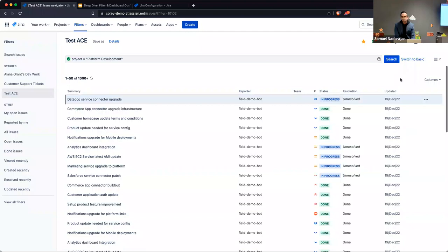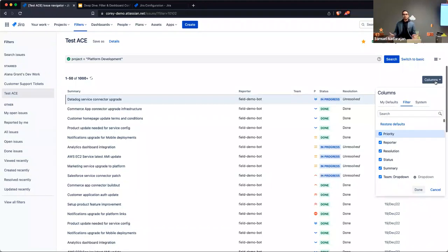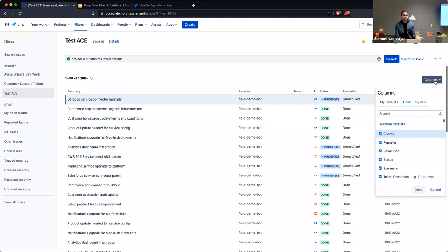Those changes are tied to the filter — they don't affect your personal defaults or system defaults, and they're different for each filter. That actually addresses a question Jeff brought up based on a conversation we had earlier. Just out of curiosity, how many people here were aware of this filter column functionality beforehand?